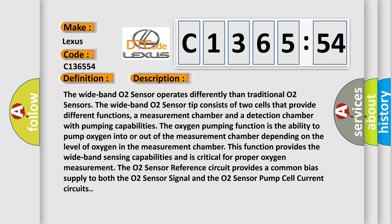And now this is a short description of this DTC code. The wideband O2 sensor operates differently than traditional O2 sensors. The wideband O2 sensor tip consists of two cells that provide different functions: a measurement chamber and a detection chamber with pumping capabilities.